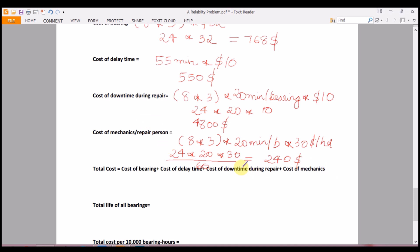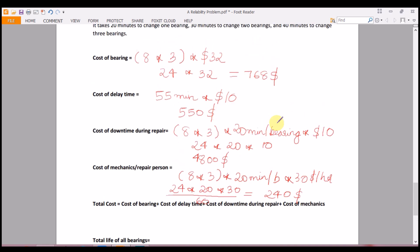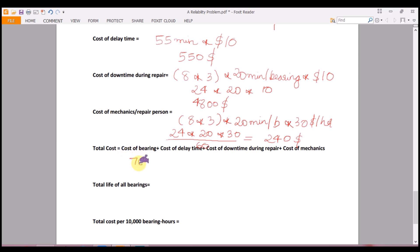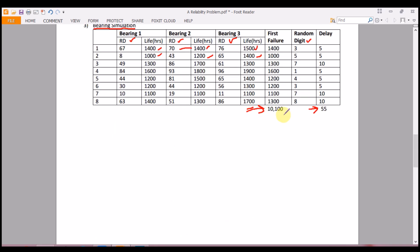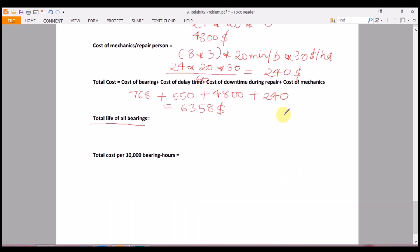Adding all costs together: $768 (bearings) + $550 (delay time) + $4,800 (downtime during repair) + $240 (mechanics) = $6,358 total cost. Now we also find the total life of all bearings: 10,100 hours × 3 bearings = 30,300 bearing hours.